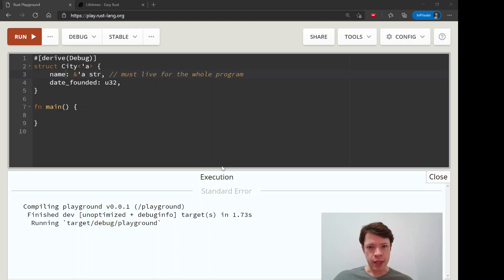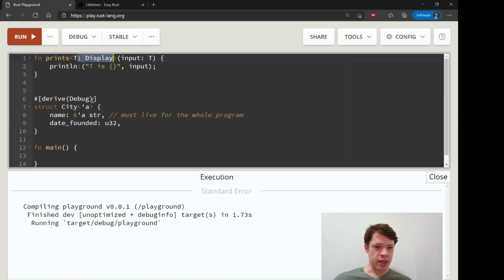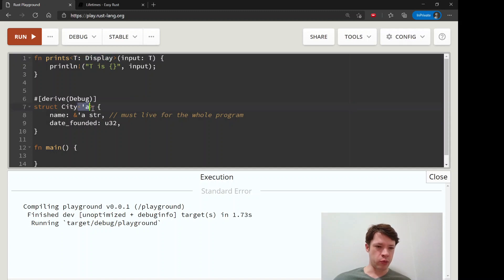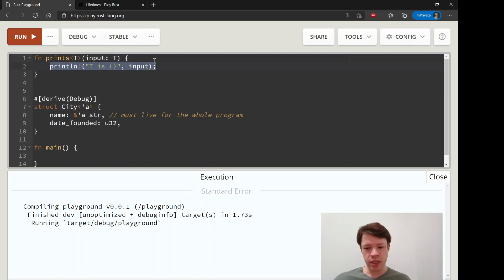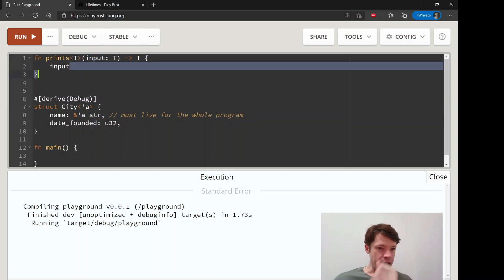You might notice that this is really similar to generics, which we saw many videos ago. For example, you have a function called prints, and you use the same angle brackets — you're saying inside this function we're going to have something called T and we don't know what it is but it's going to have a trait called Display. Similarly, there's a lifetime 'a. If we take out the trait to make it simpler, we can say let's return a T — super generic — meaning it can take something in and return it.